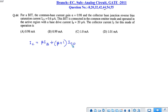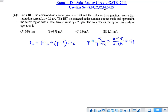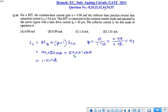The collector current IC equals beta·IB plus (beta plus 1)·ICO. Beta equals alpha divided by (1 minus alpha), which gives beta equal to 49. Substituting all values, the collector current comes out to be 1.01 milliampere. Among the options, option D is the correct answer.